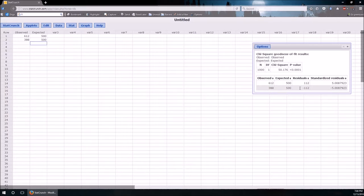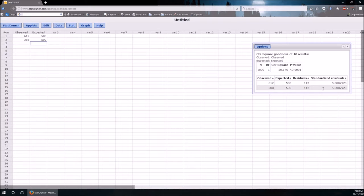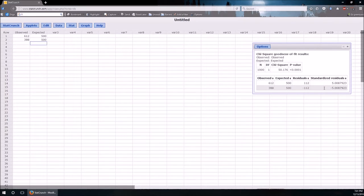Here are the residuals. That's observed minus expected. Standardized residuals is just the square root of that last row in table 5. So if we were to square these this would be the observed minus the expected squared over the expected.